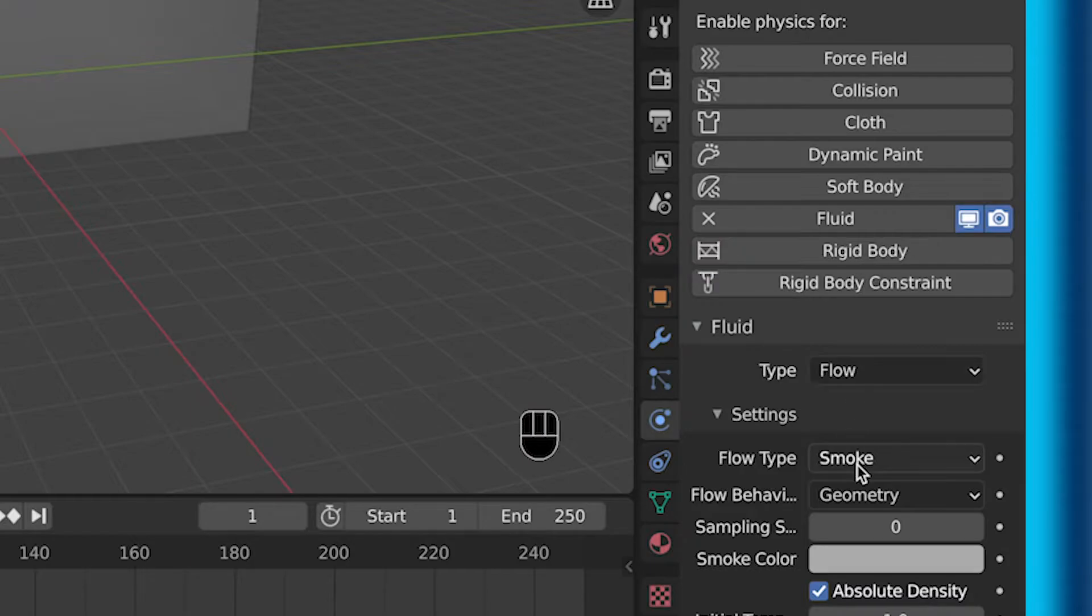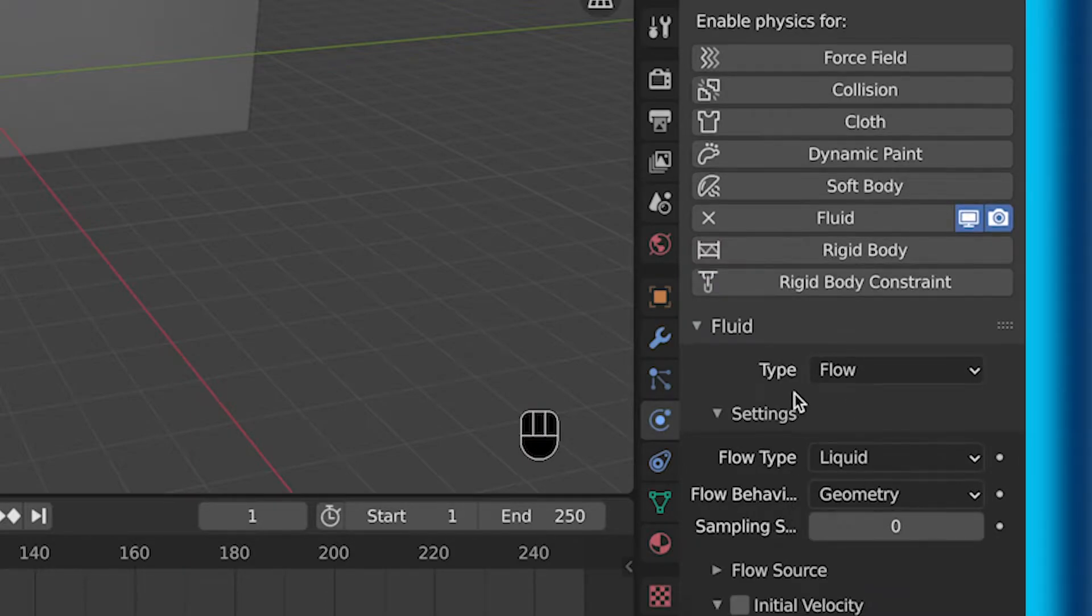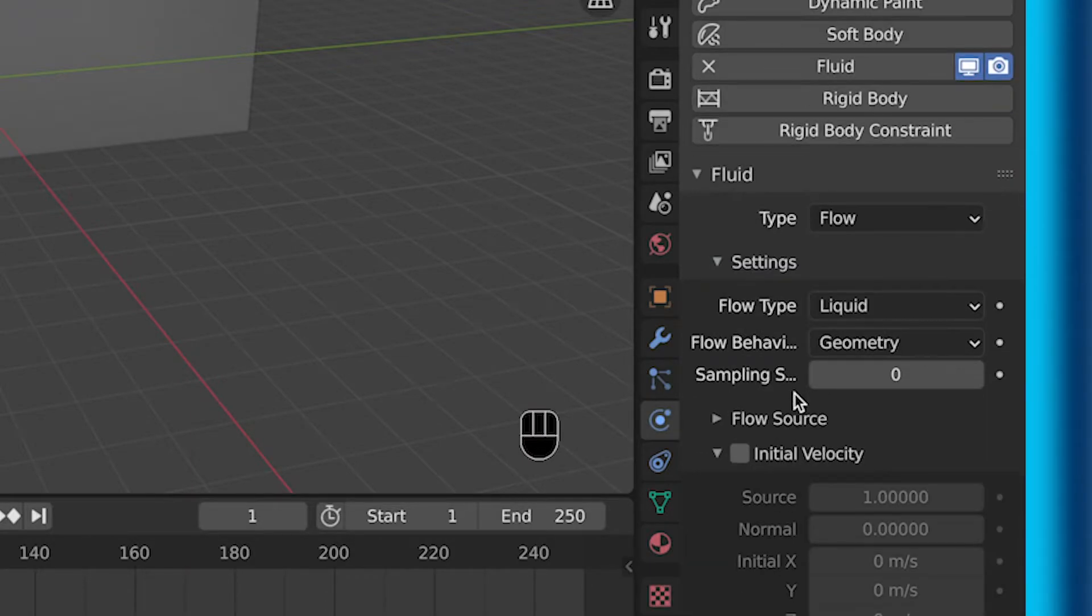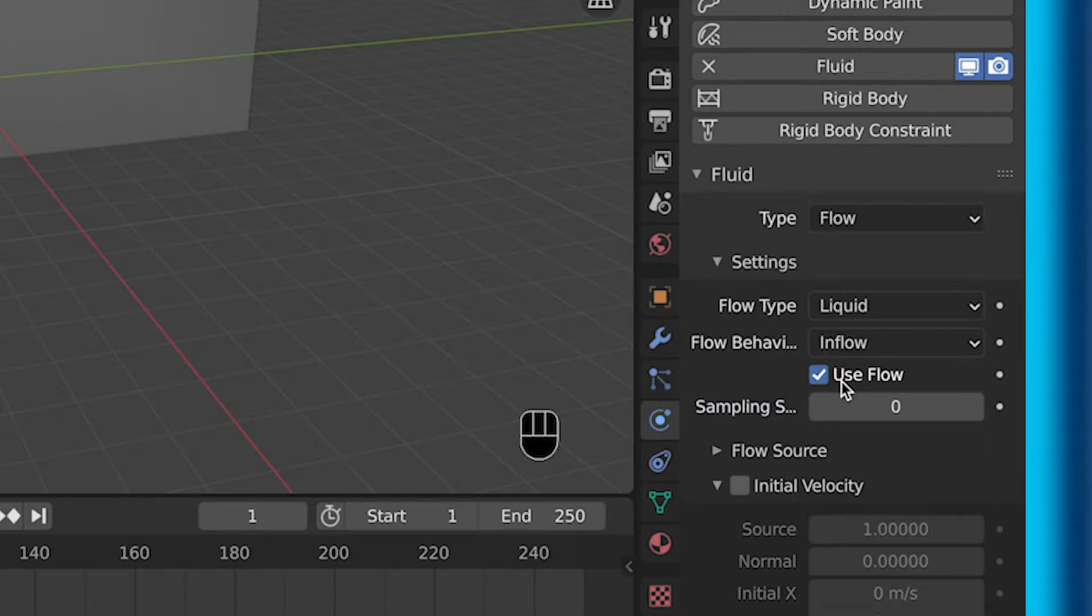Then under flow type, you can go down where it says smoke to liquid. Then make sure from the flow behavior that it is selected inflow.